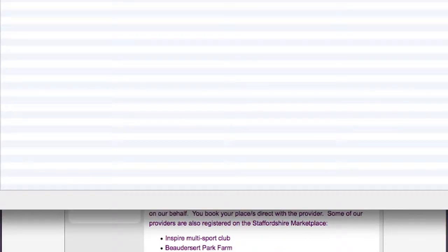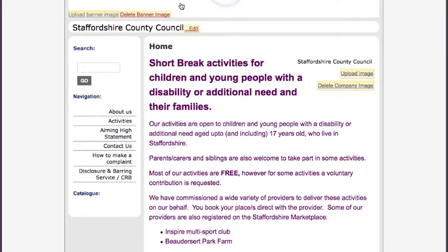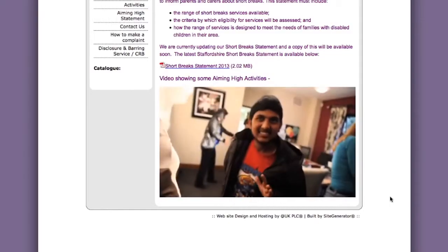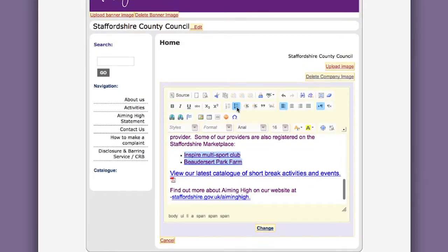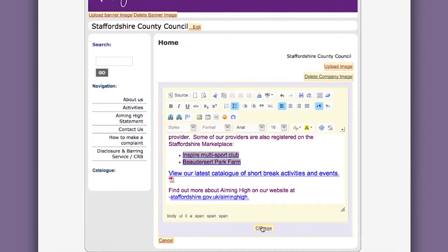You can add headings, bullet points, pictures and videos as well as adding useful links to documents and other websites.